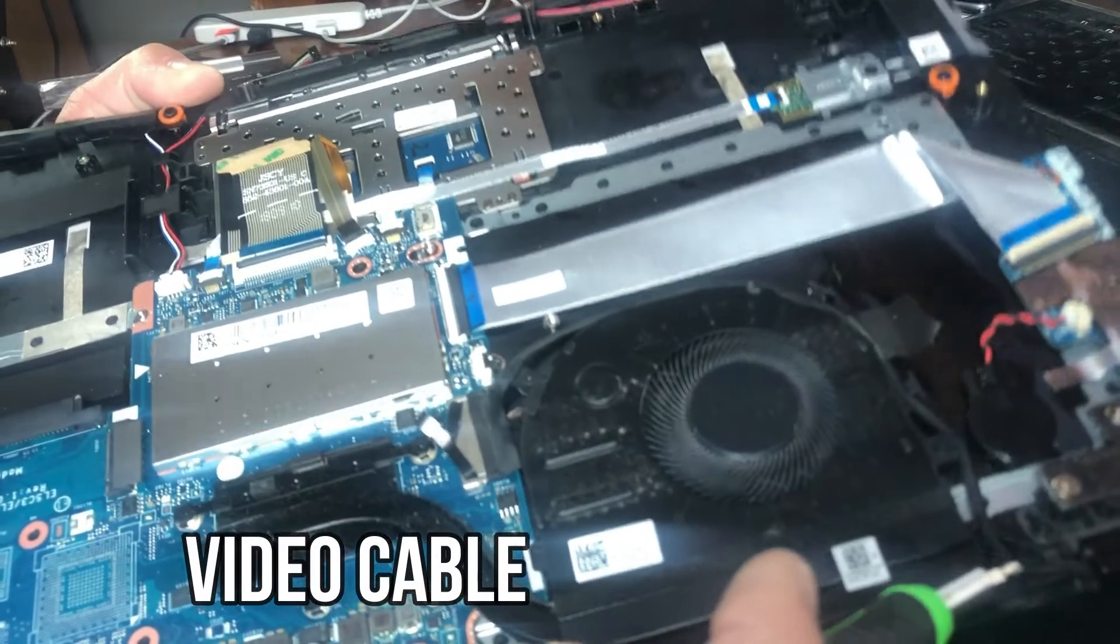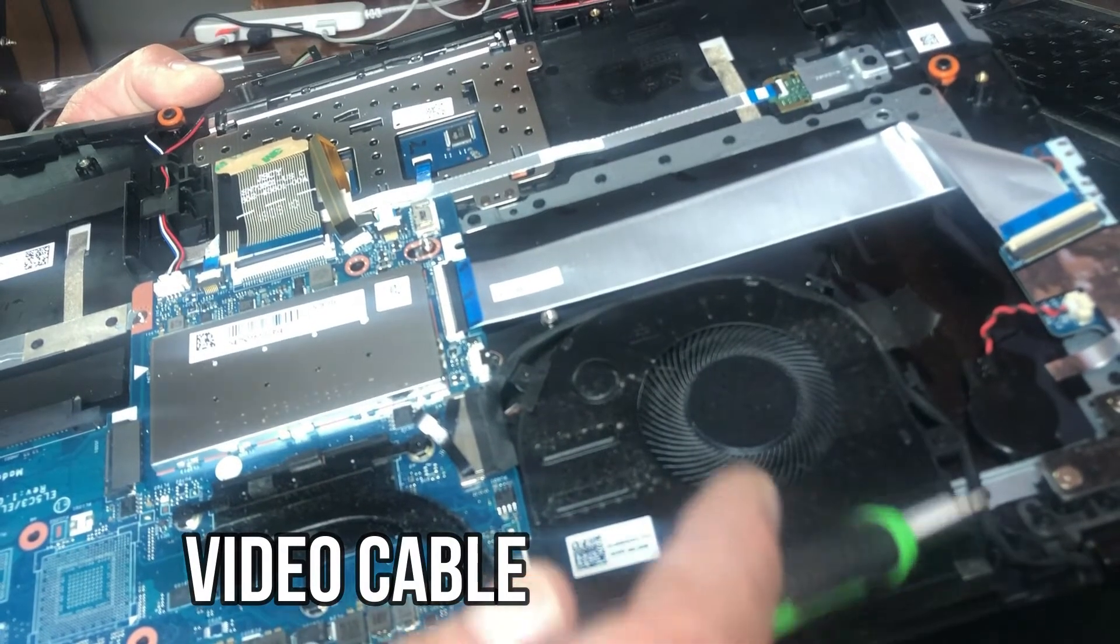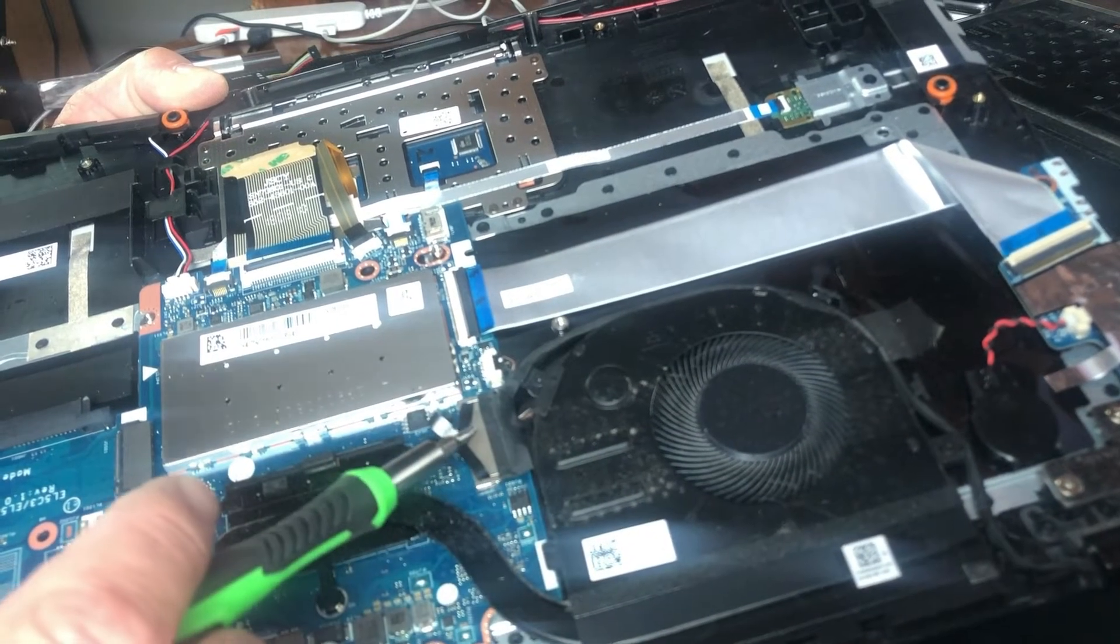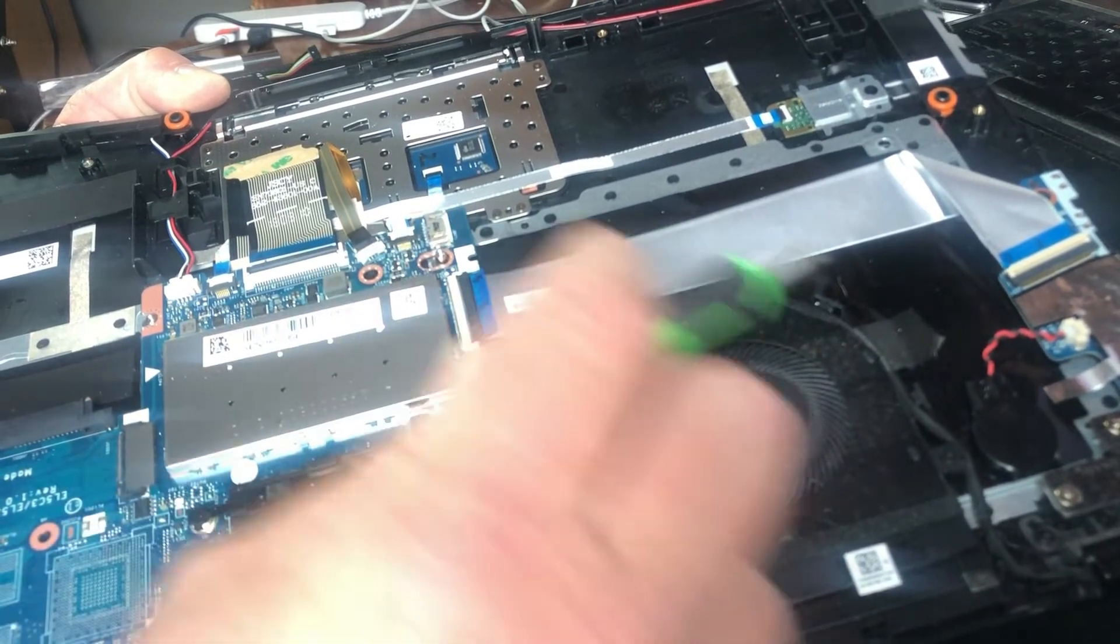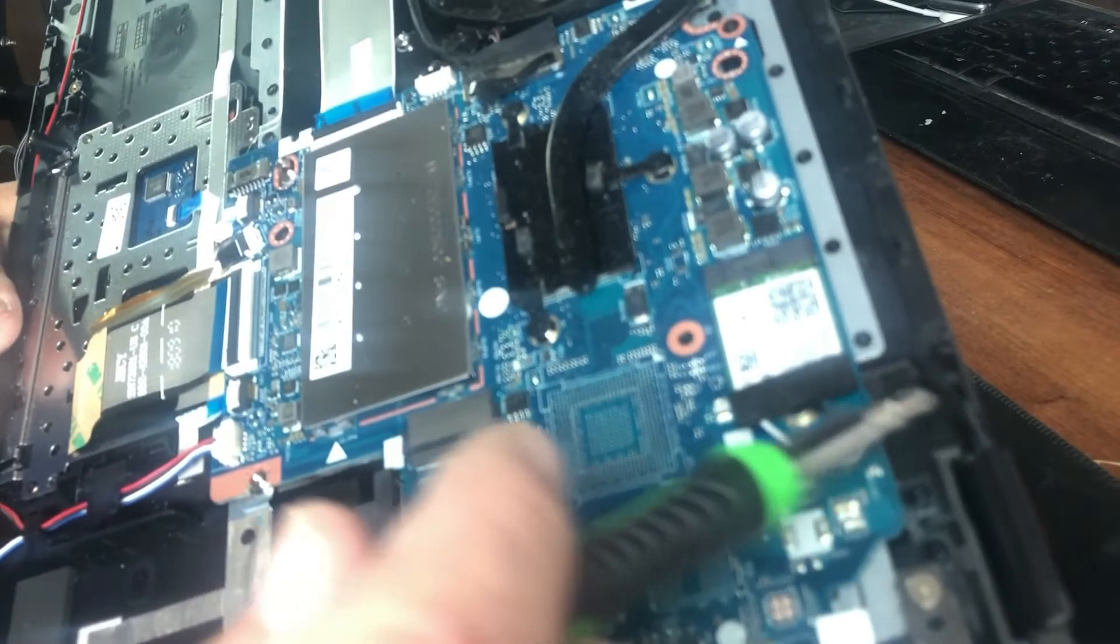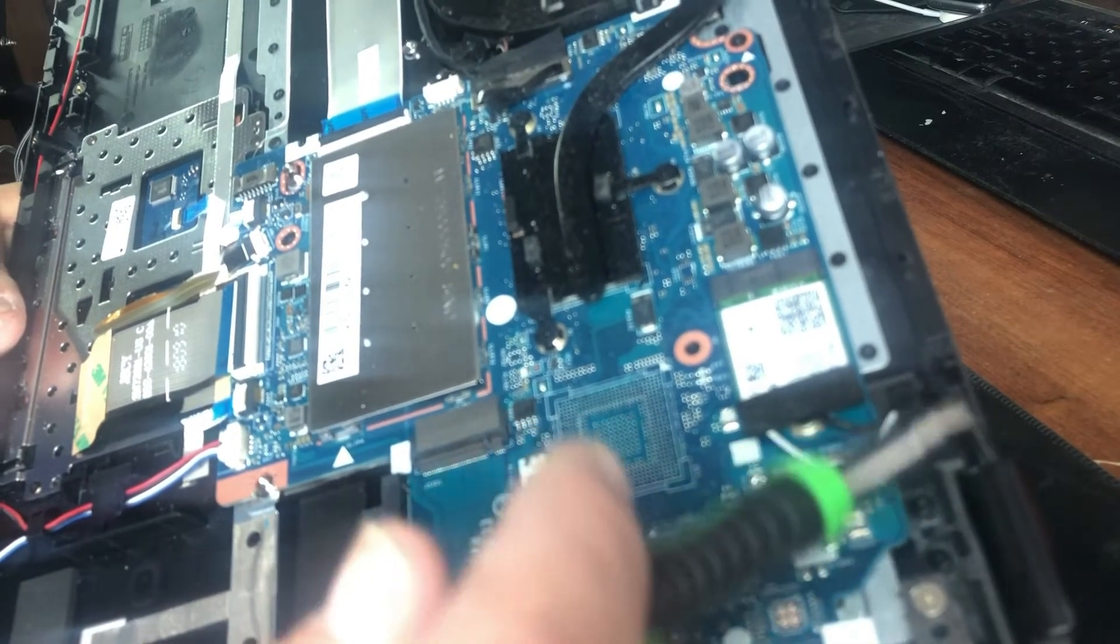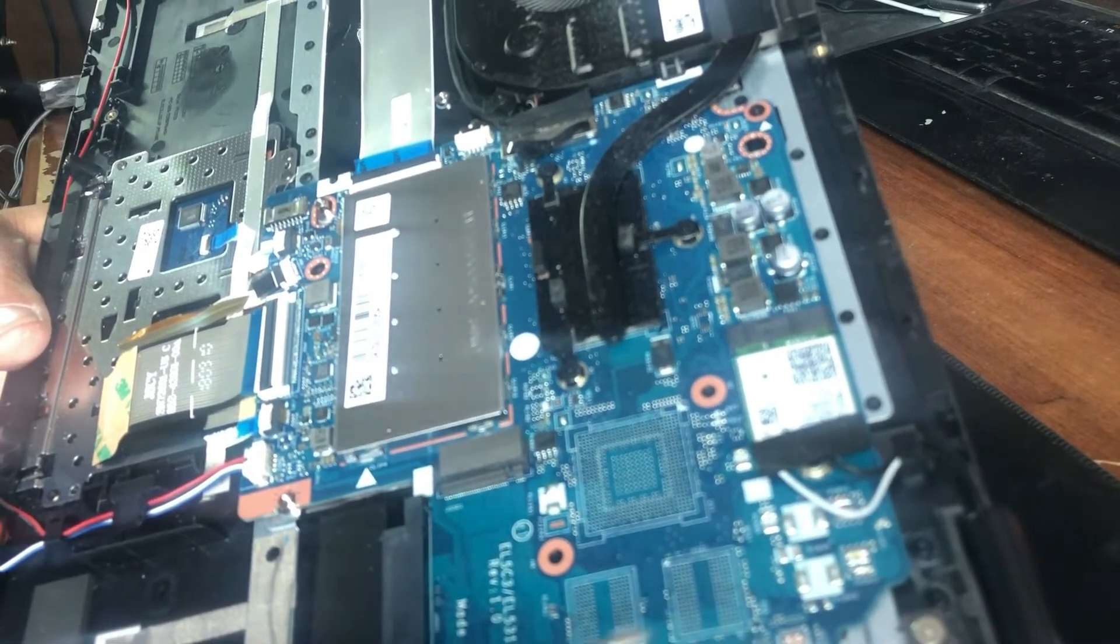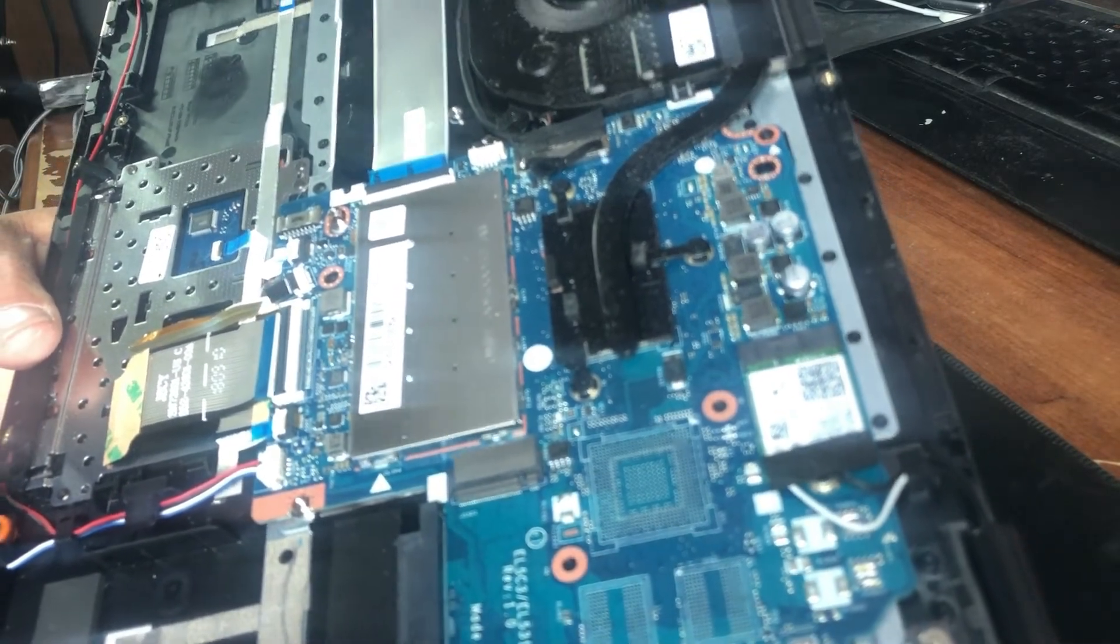you have to remove the video cable, which is right here, wrapping around the fan. Other than being mindful of the other cables like Wi-Fi, you can just lift that off and replace it. Super easy.